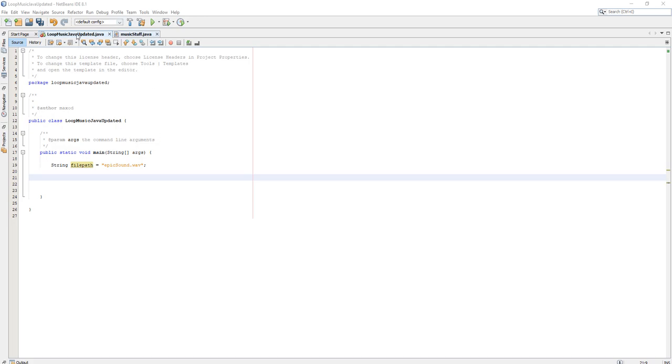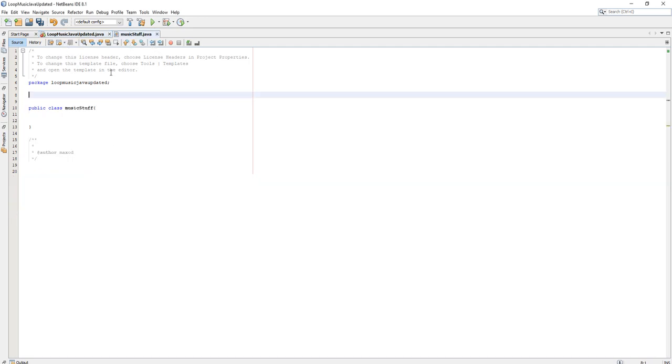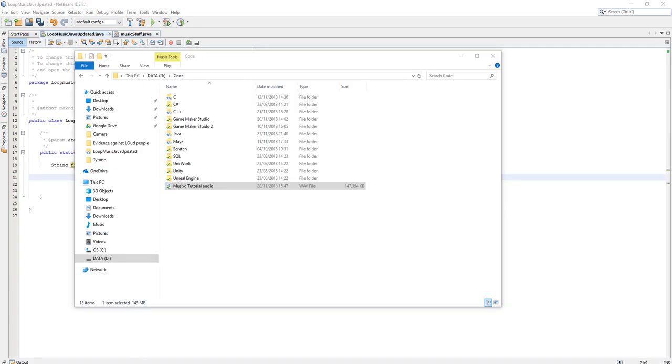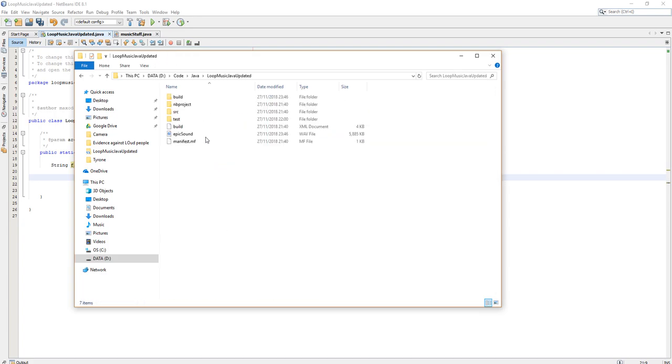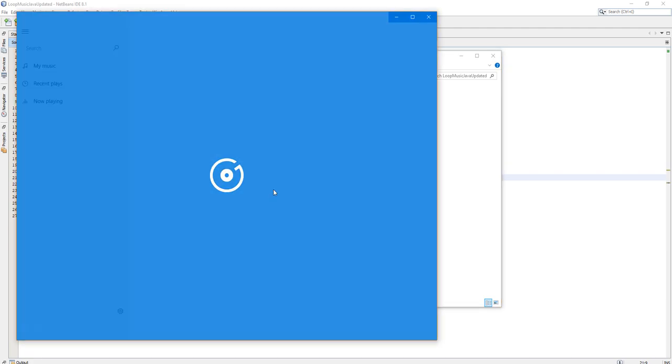I have two classes: loop music java and music stuff java. This is the main class, this is going to be a class to handle all my music stuff. Also we have got a sound file and the sound file should be here. It's called epic sound and let's play a bit of it.